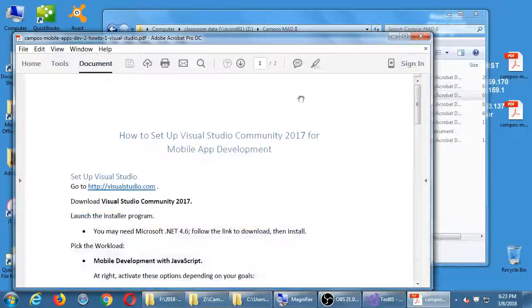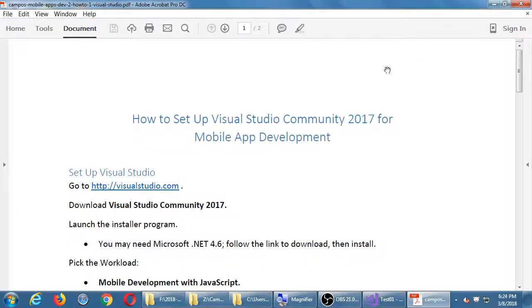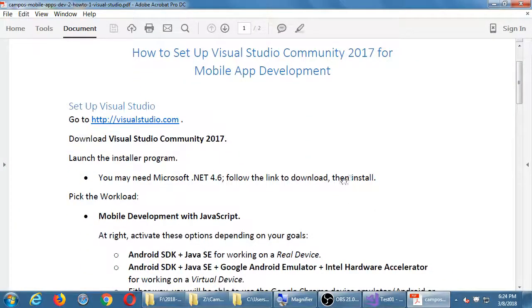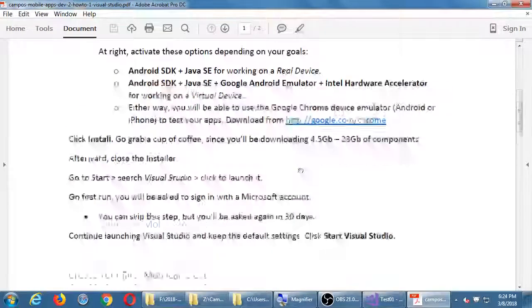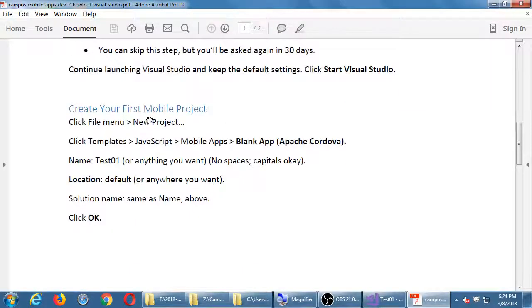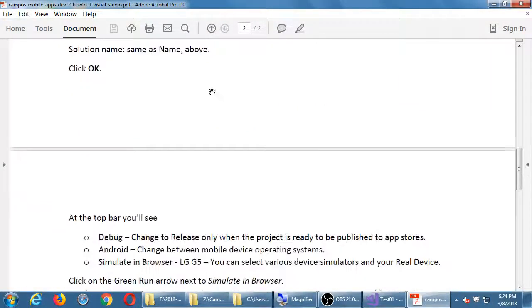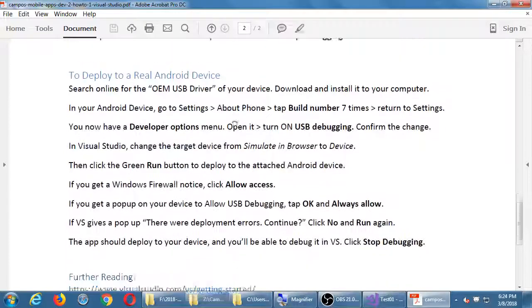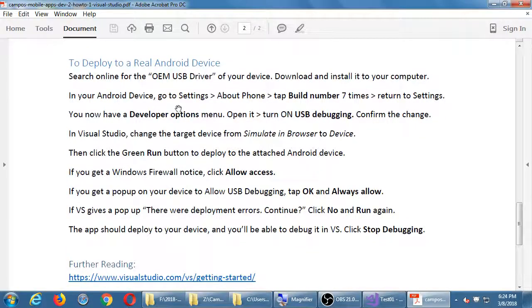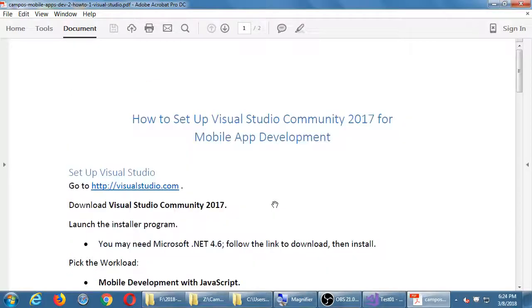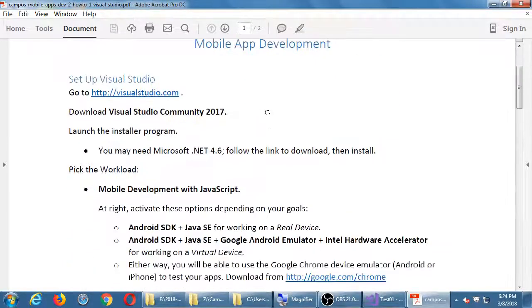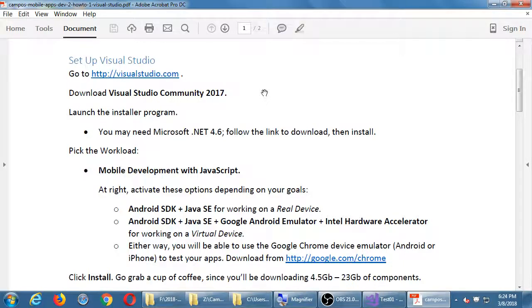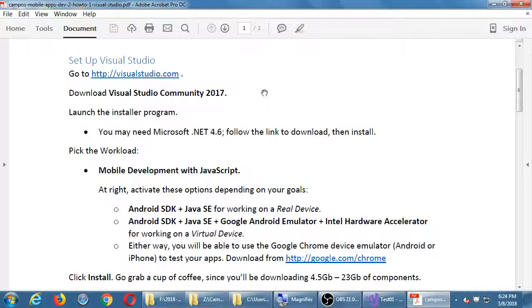So for the moment, handout number one here. We don't have to do anything in this first part, set up Visual Studio. This is for you to do it at home. Create your first mobile project. We just did that, so we can skip that. This is the part to deploy a real device. This is what we're going to cover in a moment extensively. But just as a curiosity, how many of you tried to set up Visual Studio at home? Raise your hand. A lot of people. How many of you did it work perfectly? Raise your hand. How many of you did you have trouble setting it up? A few people. Okay. Half and half. So that's fine. That happens.